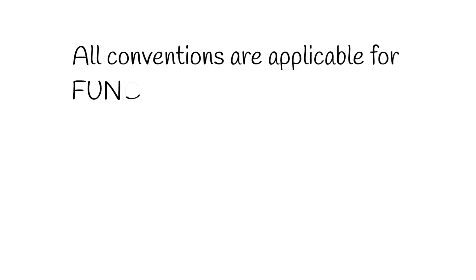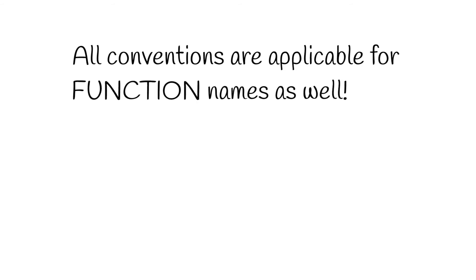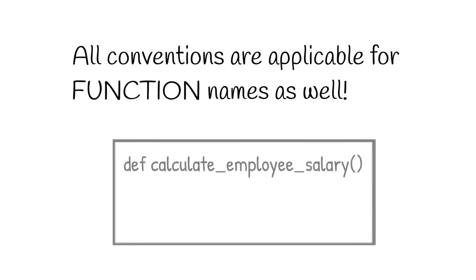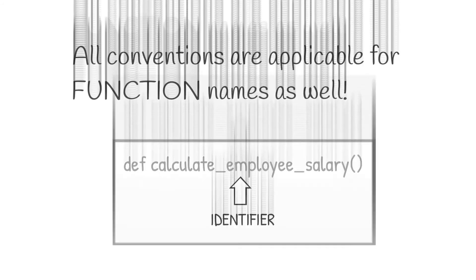All the conventions that I mentioned till now are applicable for function names as well. For example, to declare a function that calculates the salary of an employee, you can create a function and name it calculate_employee_salary. Here, the identifier name is calculate_employee_salary. As you can see, all the conventions are followed to name this function identifier as well.